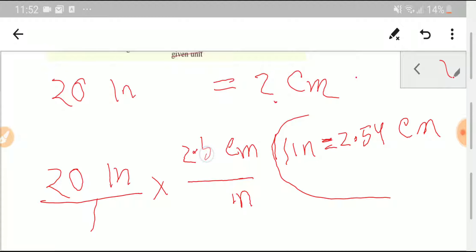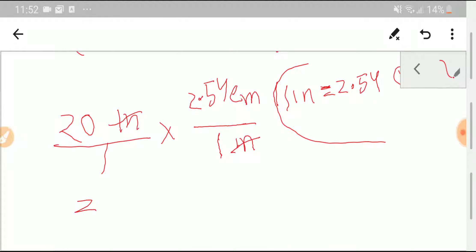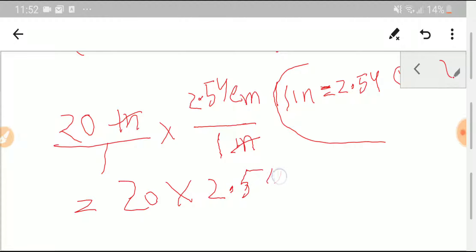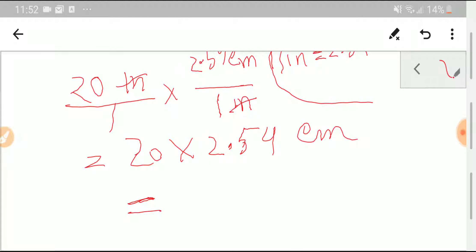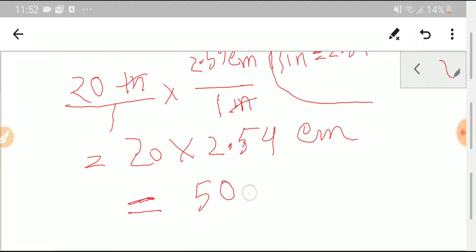We write 1 with inches in the denominator. The inch units cancel out, leaving 20 times 2.54 centimeters. Multiplying using a calculator, we get 50.8 centimeters. So 20 inches equals 50.8 centimeters.